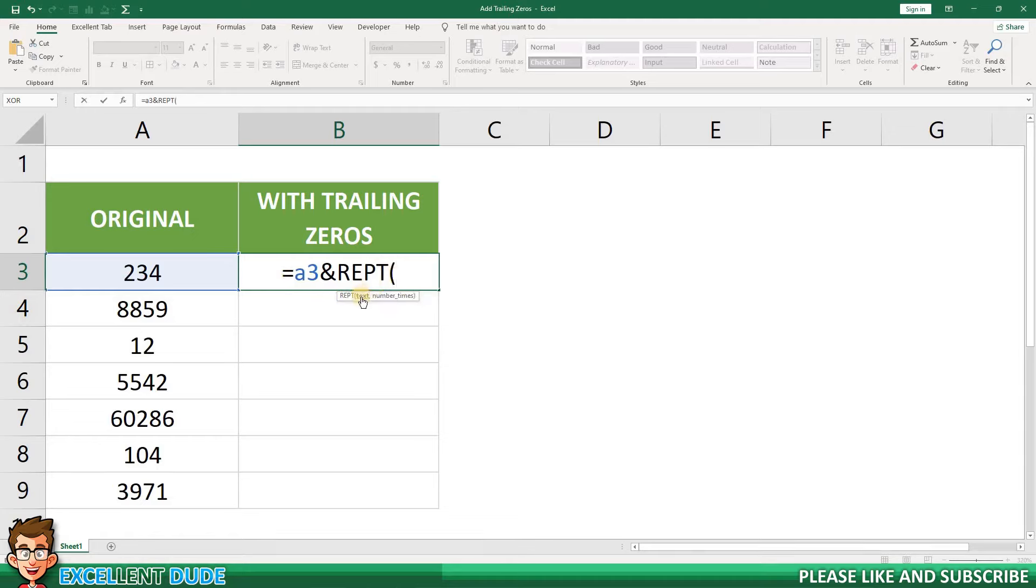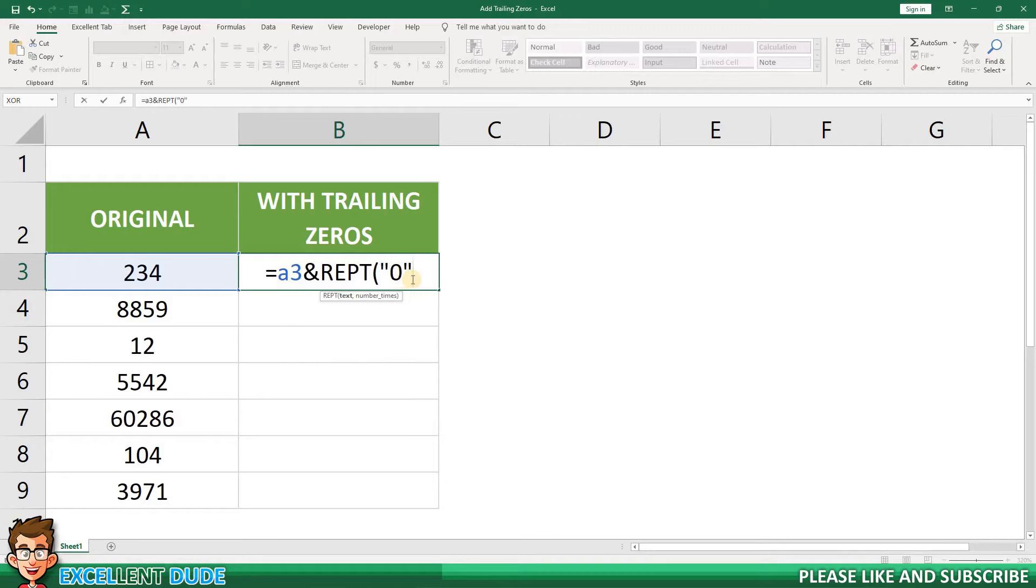The tooltip shows us that the next parameter required is the value we want to repeat. In this case it's a zero, so I'll put a zero within quotes.